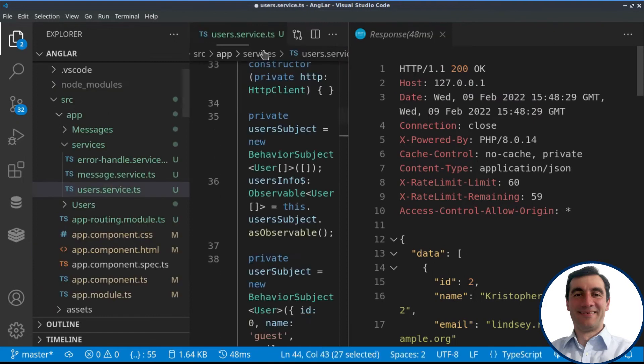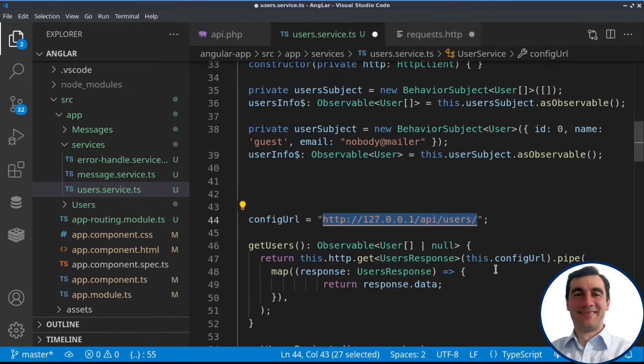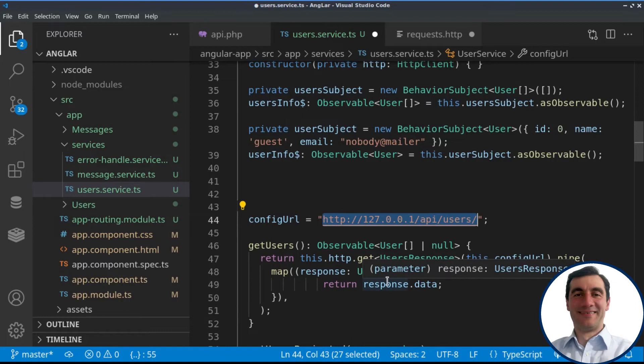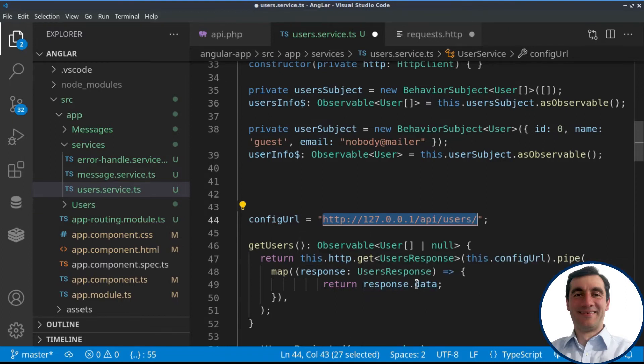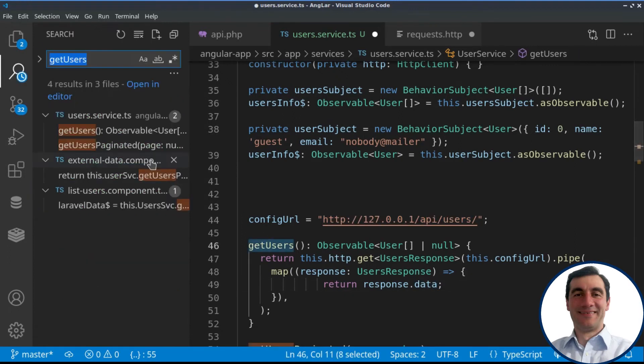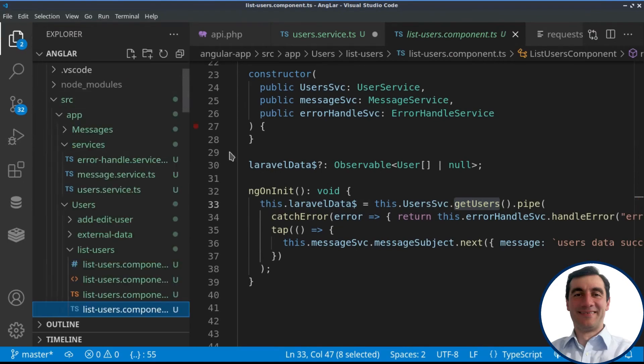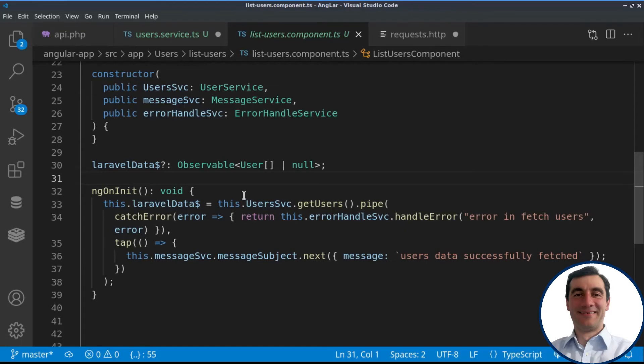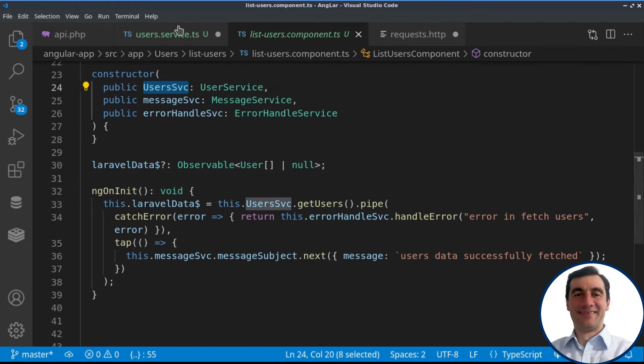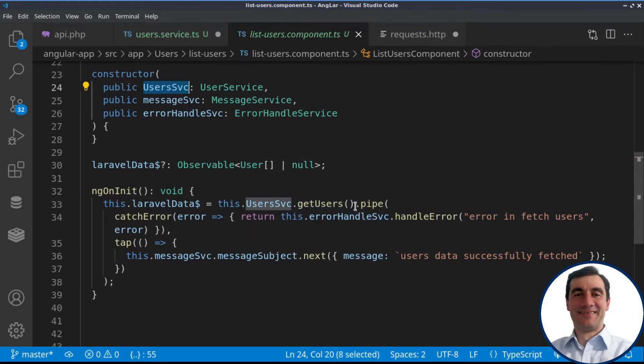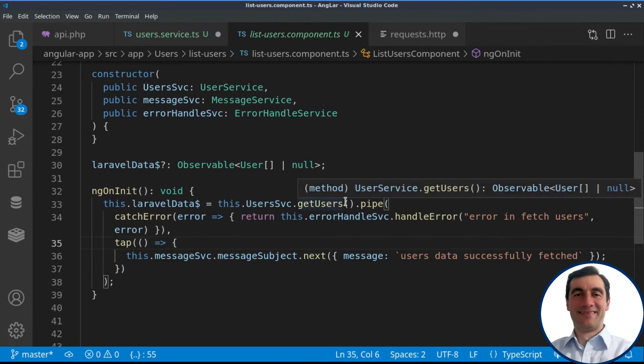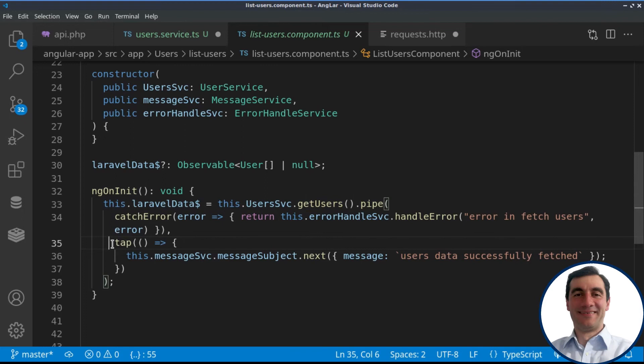This is what the API is returning right now. Actually in Angular, we would like just to grab the response and return to the consuming component of get users, just the data part. Get users is used in list users component. Here in this component, we are loading up the user service, and then we are running the get users method.